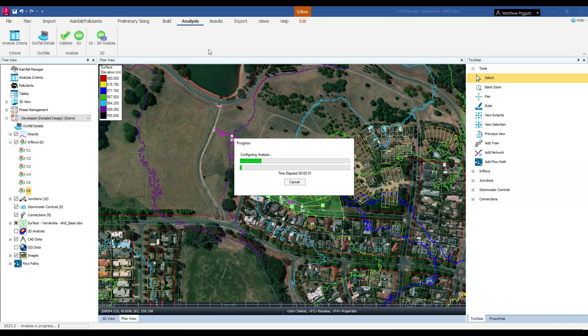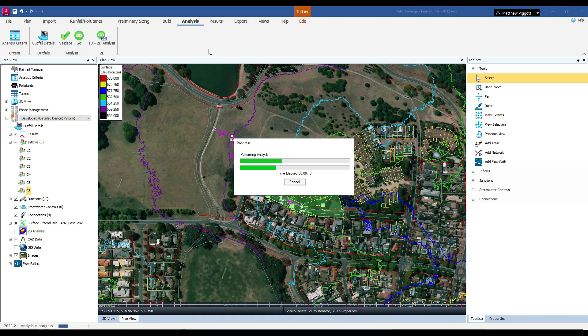InfoDrainage allows parallel processing, which can split the simulation across multiple cores if we have the resources to do so. This is going to be extremely efficient for running or simulating these 270 storms, as I am in this case.